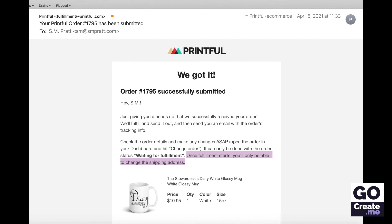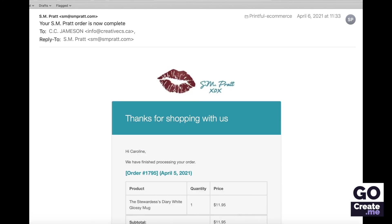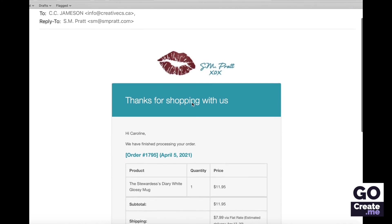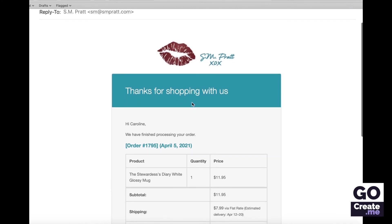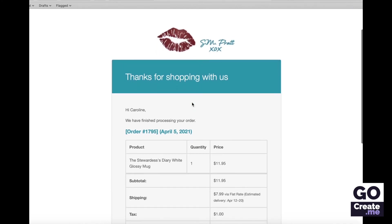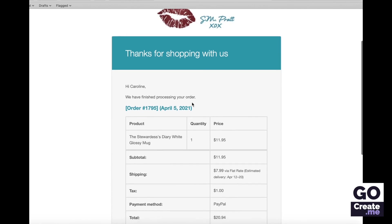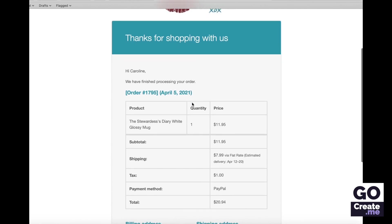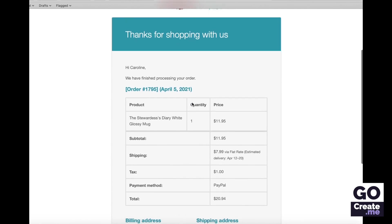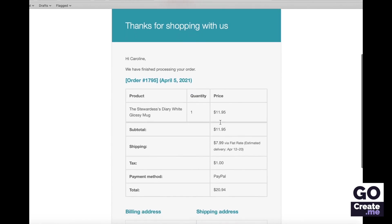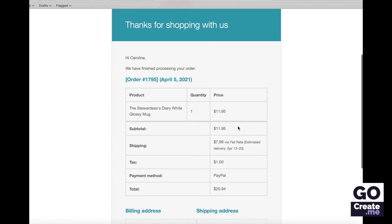After they've printed it and put it in a box to ship it to the customer, this is being sent to the customer. So the completed order email is sent to the customer. They see exactly what they got, how much they paid for shipping, the tax, and then again they see their billing and shipping information.